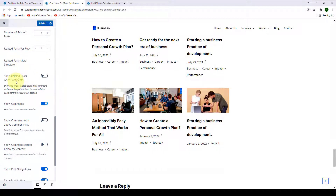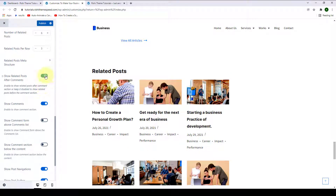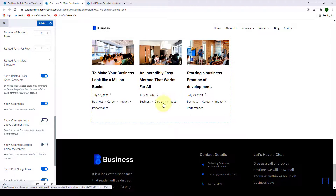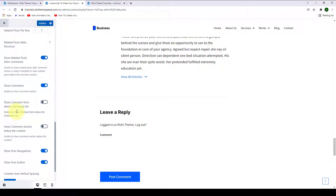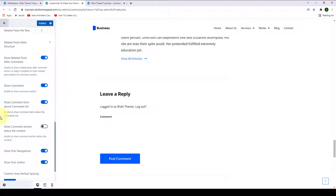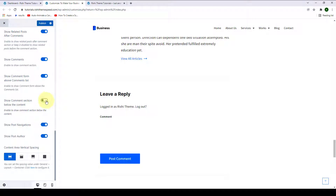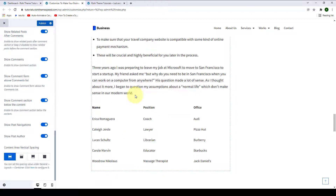The next option is to show related posts after comments. By default, the comment section shows right below the related posts. If you enable this option, the related posts will be shown right after the comment section. Another option is to show the comments form above the comments list — by default, the comments form appears right below the comments list, but when you enable this option, it shows right above. Next is to show the comments section right below the content.